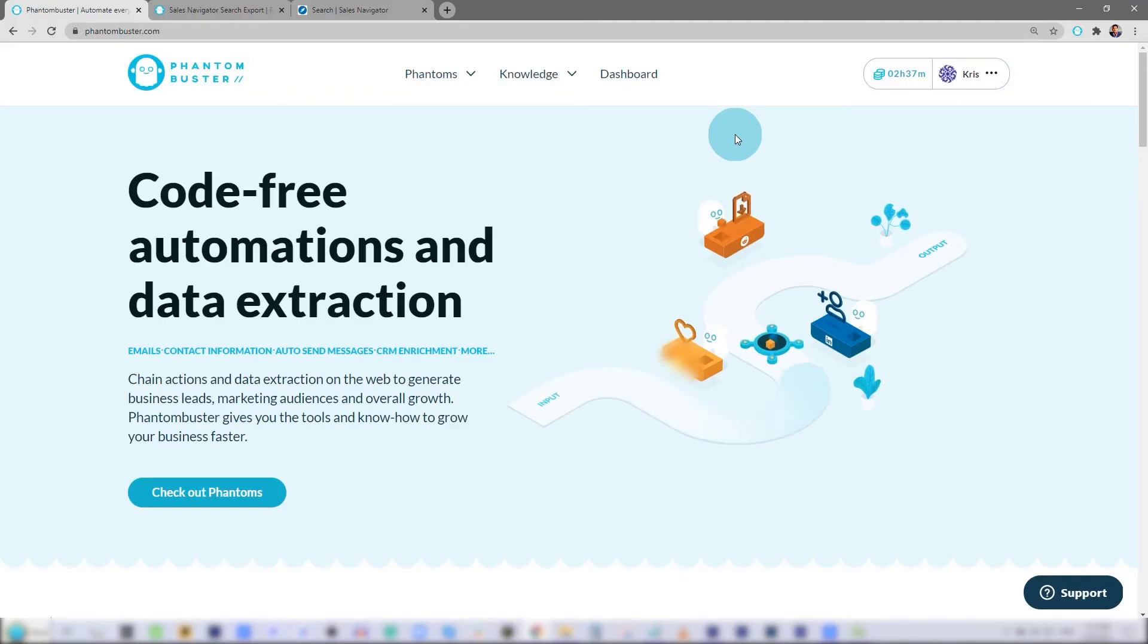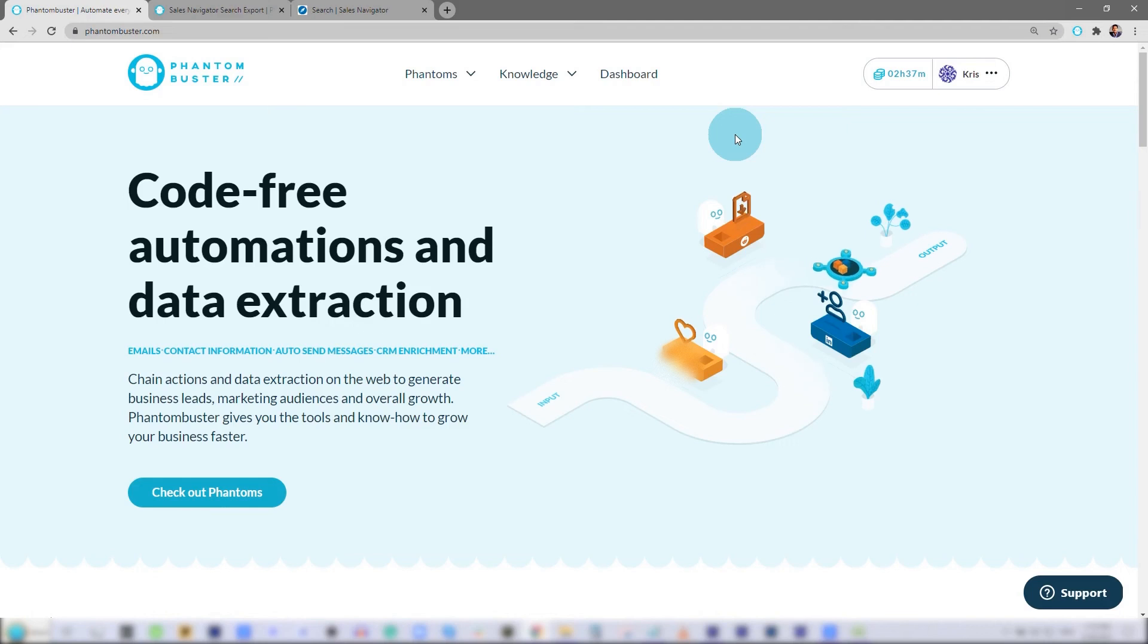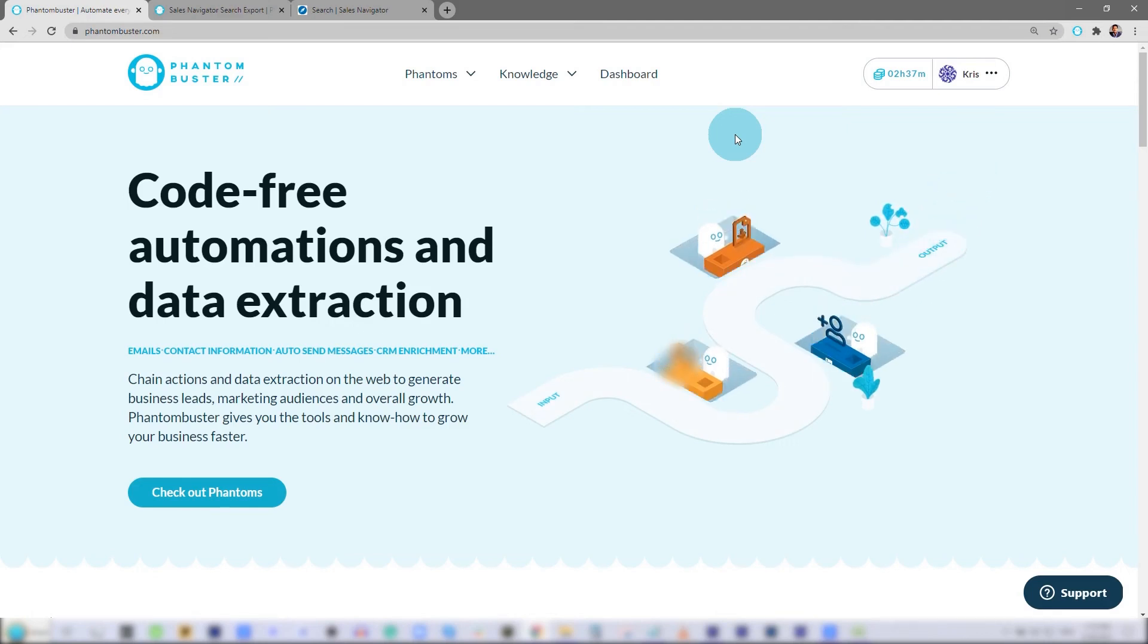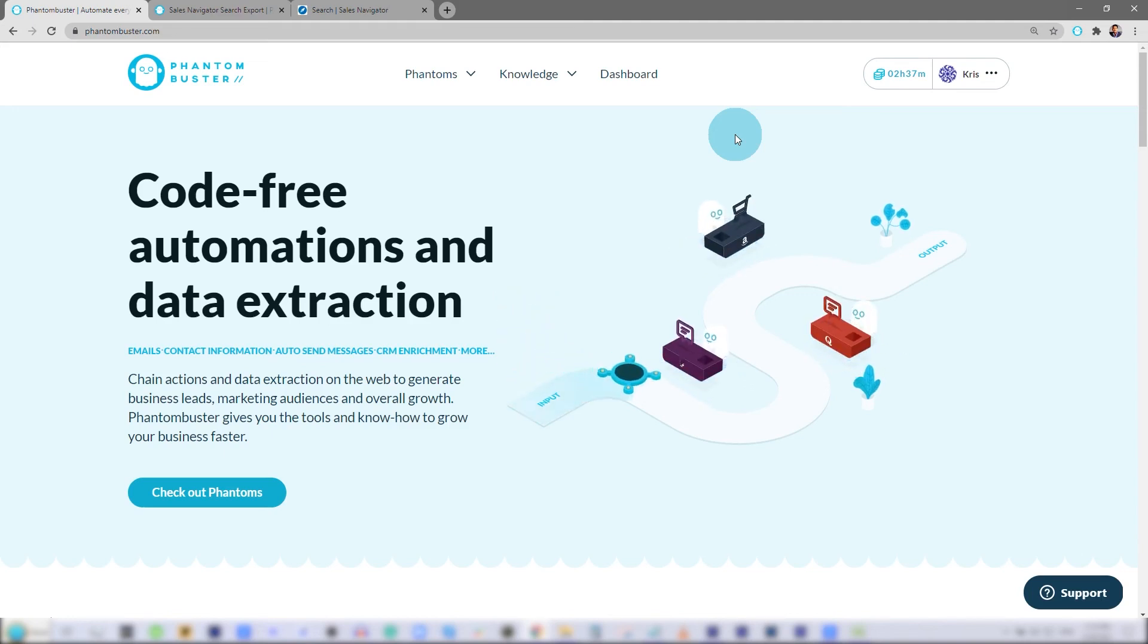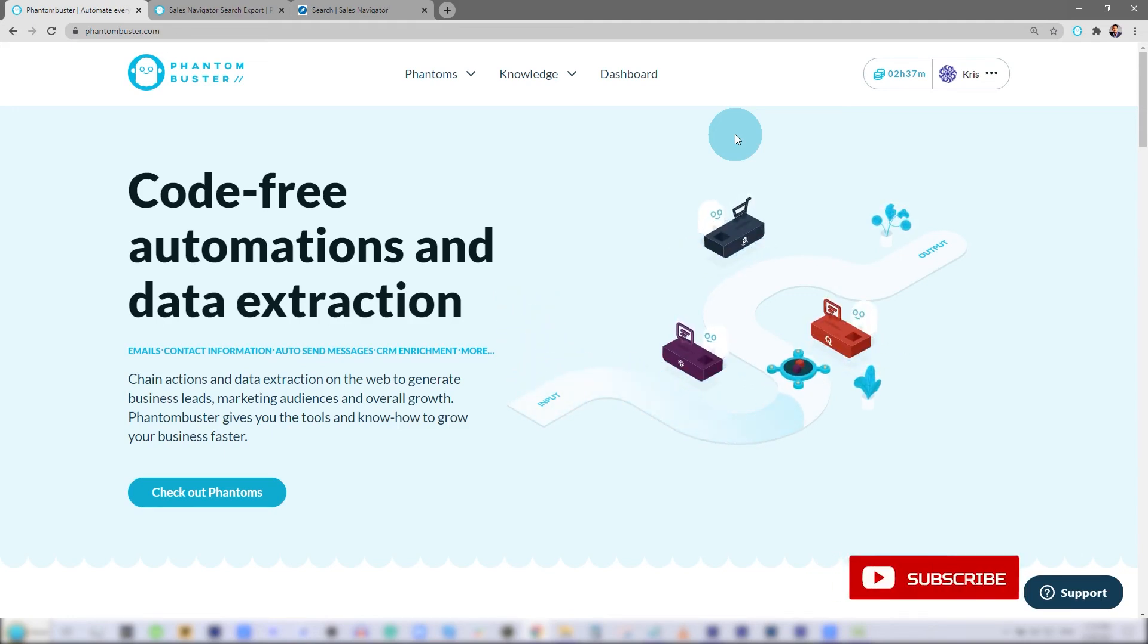So that's it. I've successfully exported a search from Sales Navigator and put it into a spreadsheet. Make sure you go to phantombuster.com and create an account to start using this phantom. Thanks for watching,